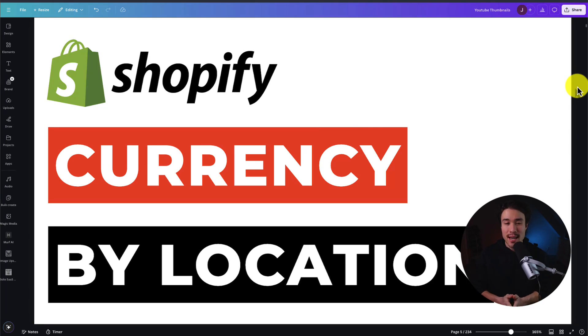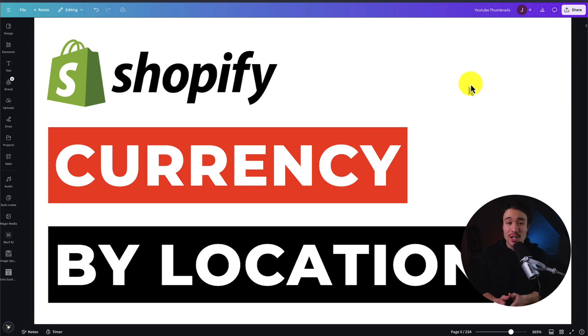I'll be showing you step-by-step how to set up an app on your Shopify App Store that's completely free, and it's going to automatically change the currency shown based on the user's location.